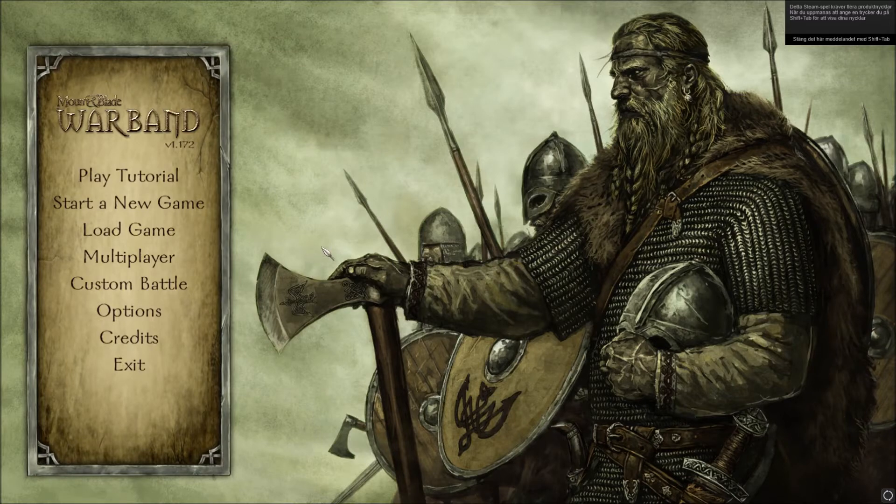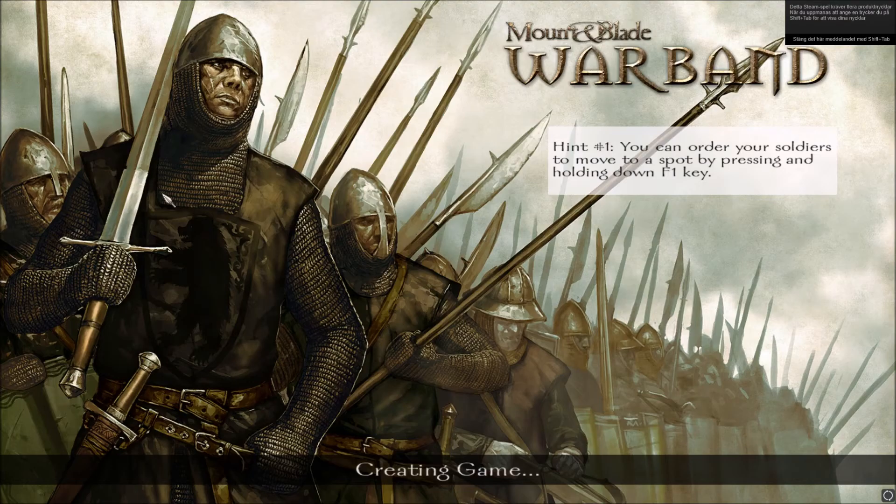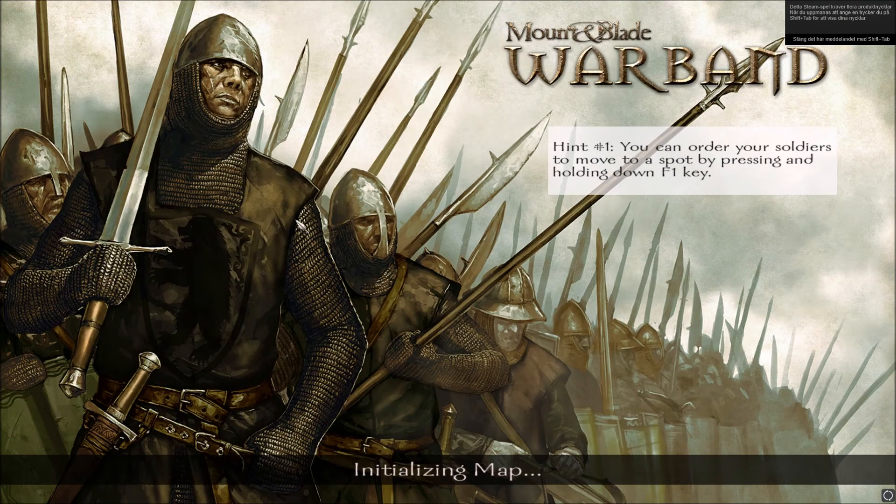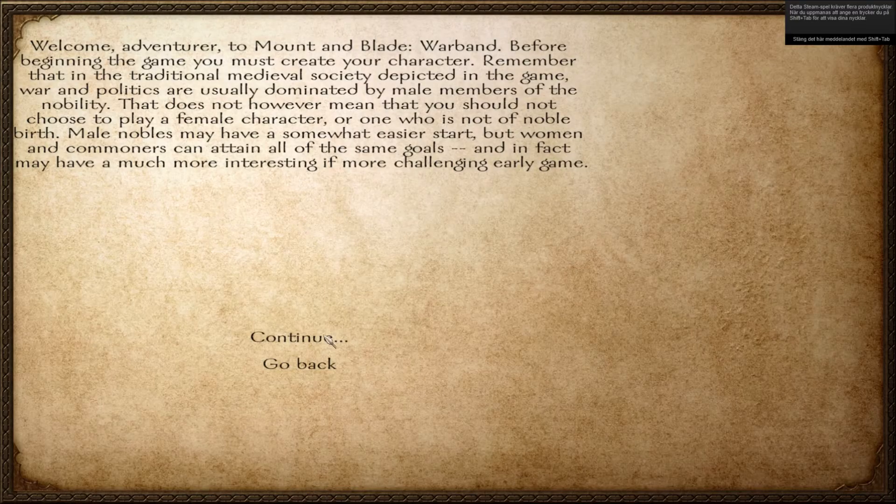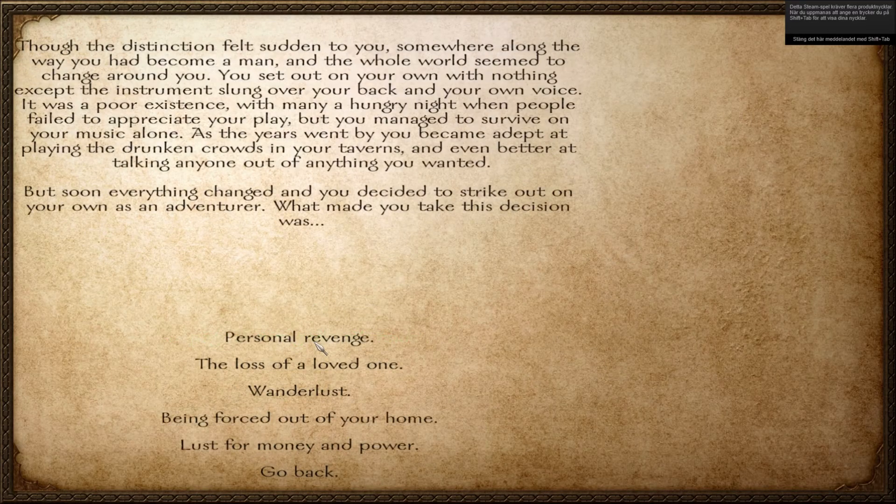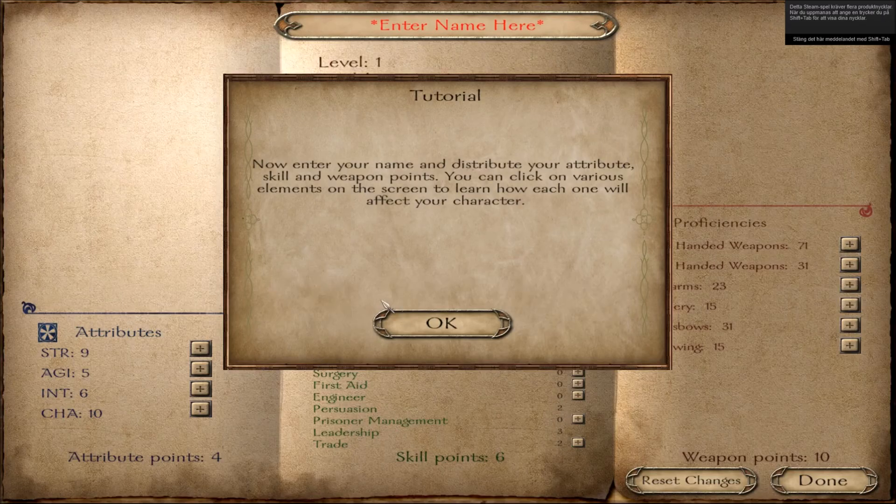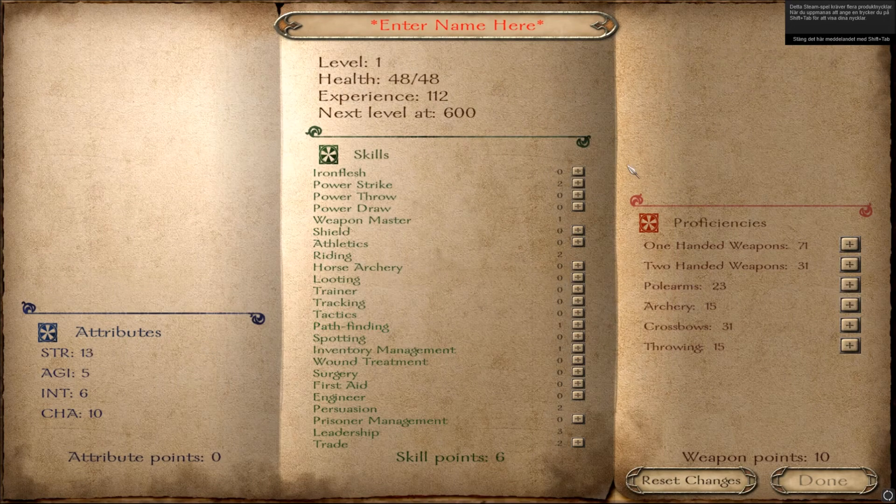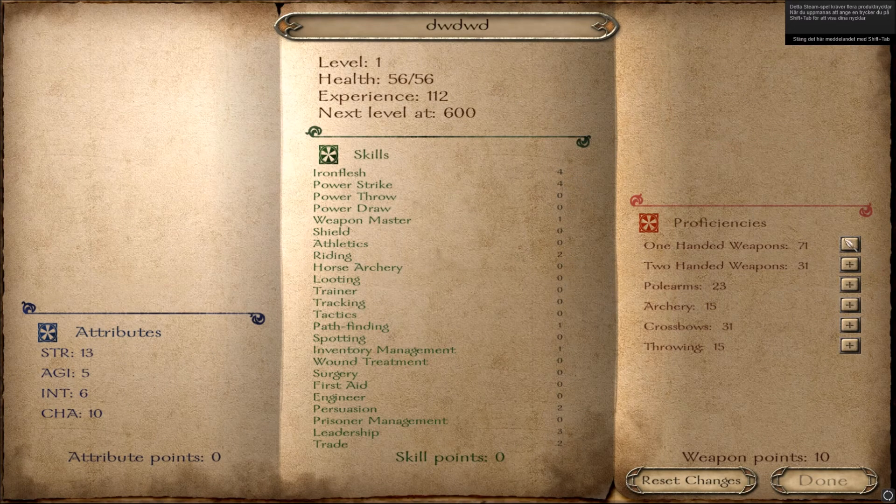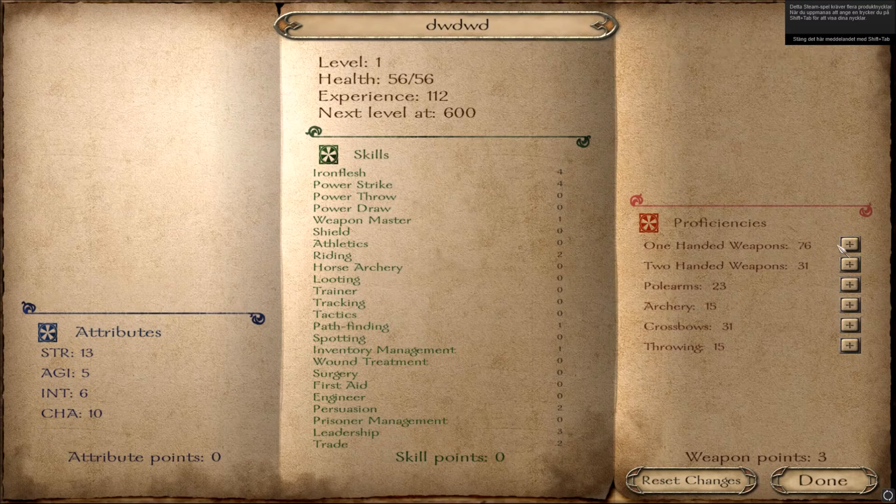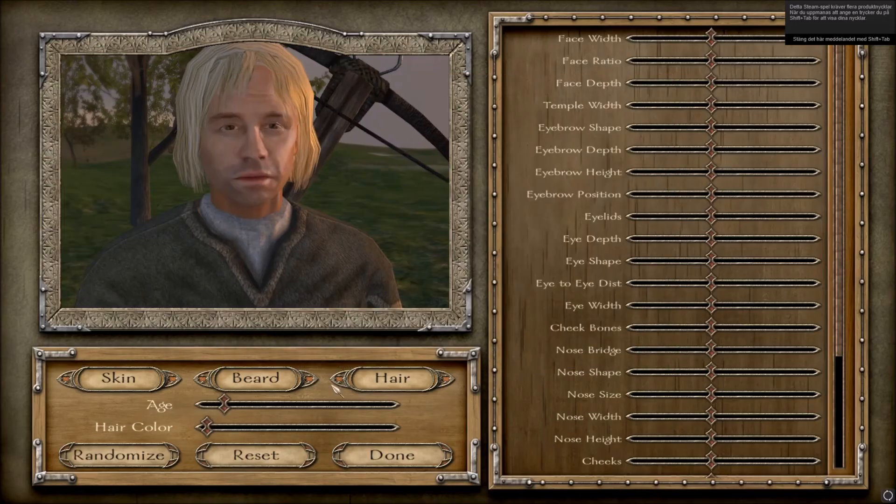So, here we are. So, hopefully now, when we press start a new game, it should work. Yep. So, yes. It's kind of annoying you have to create a new character every time you slightly modify your map. But, that's how it works.